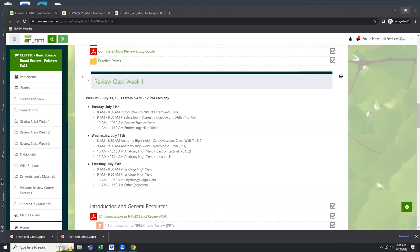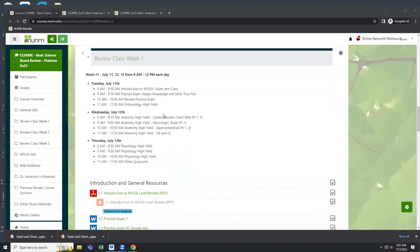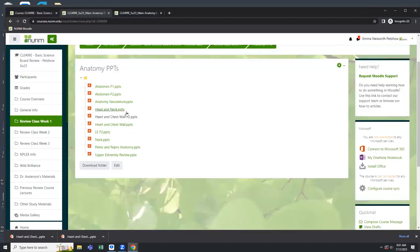I wanted to show you what resources you have currently online. First hour today we're going to go through cardiovascular anatomy and talk about vasculature. Then next hour we'll do neurologic anatomy — the brain and structures of the skull — then GI, and last we'll do upper and lower extremity high yields.